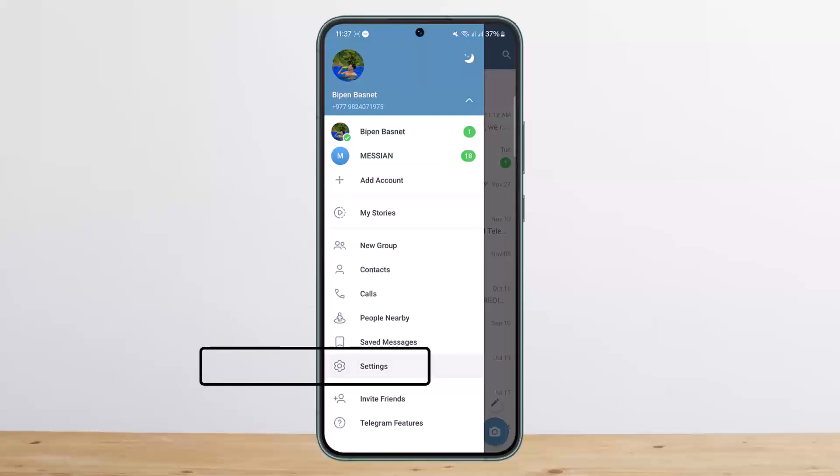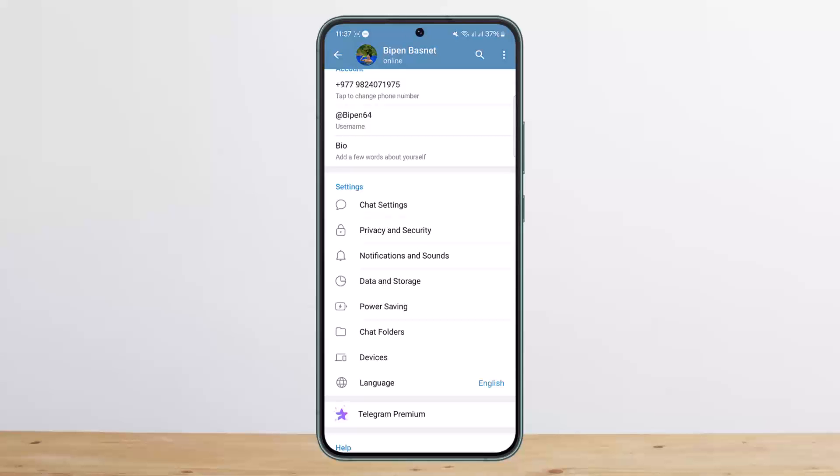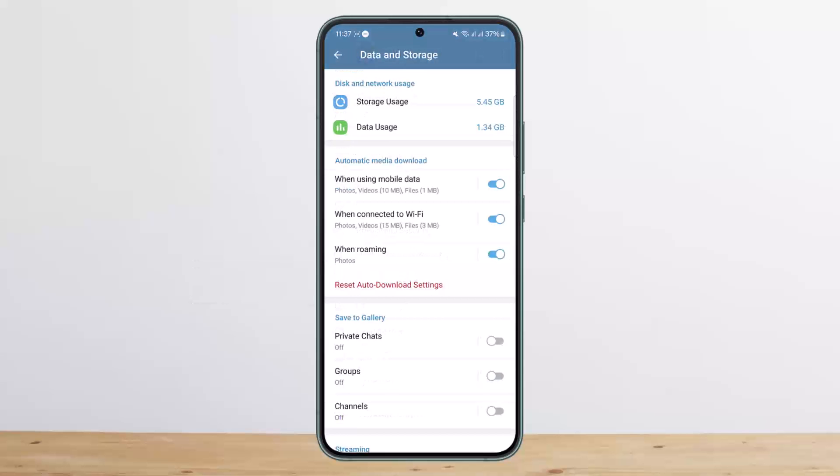Under settings, you want to scroll down. You can see their option that says Data and Storage. Under settings, you want to tap on it. Once you tap on it, you can see their option that says Automatic Media Download.